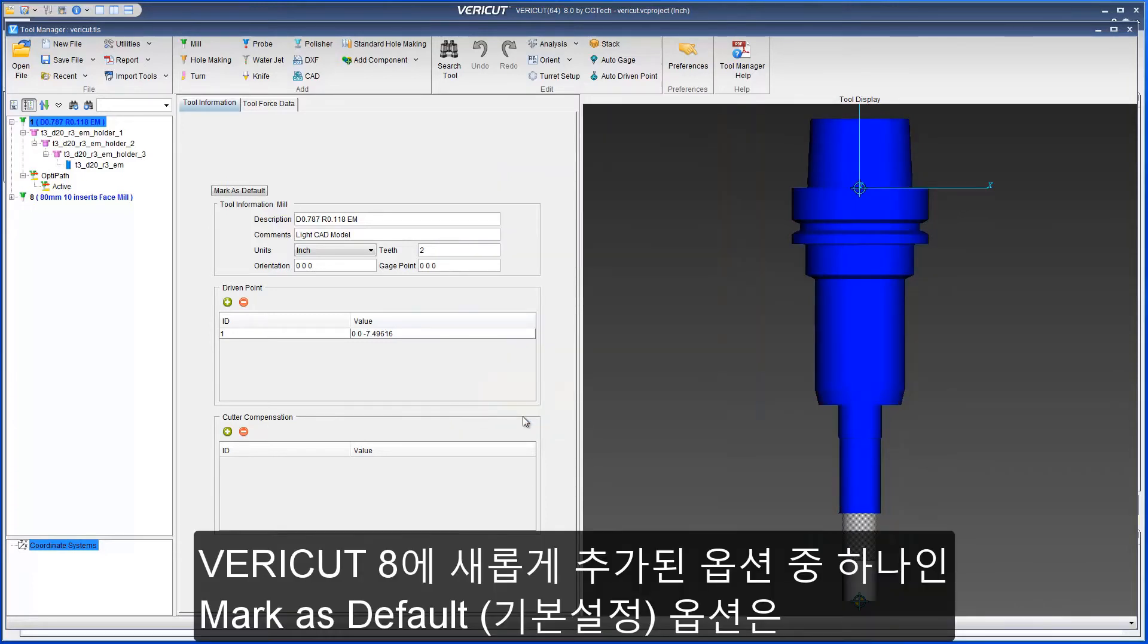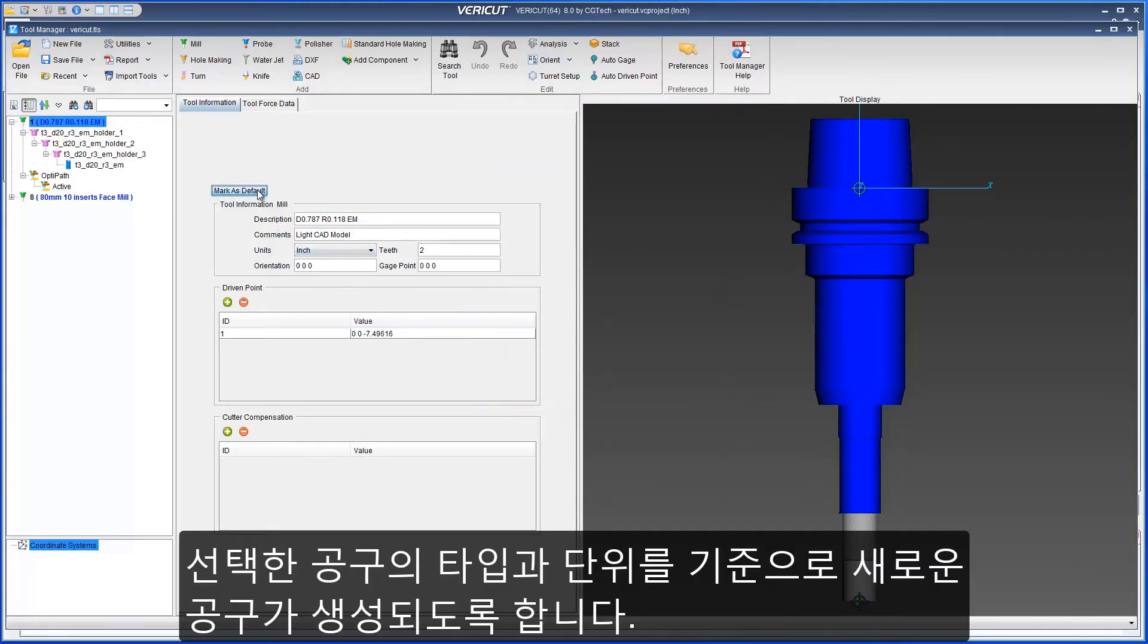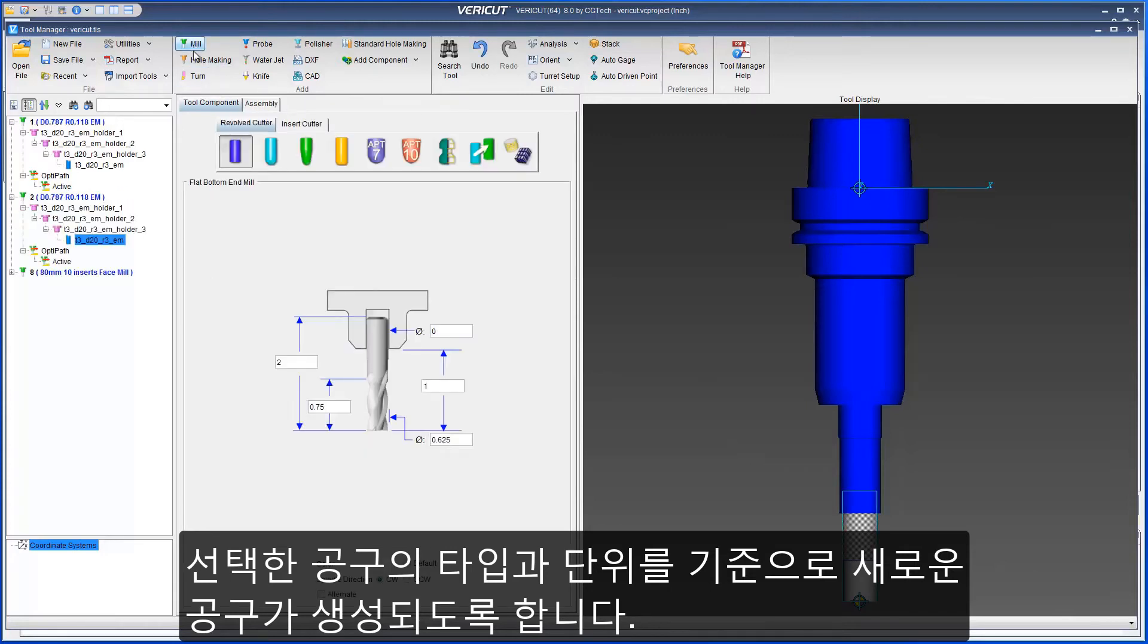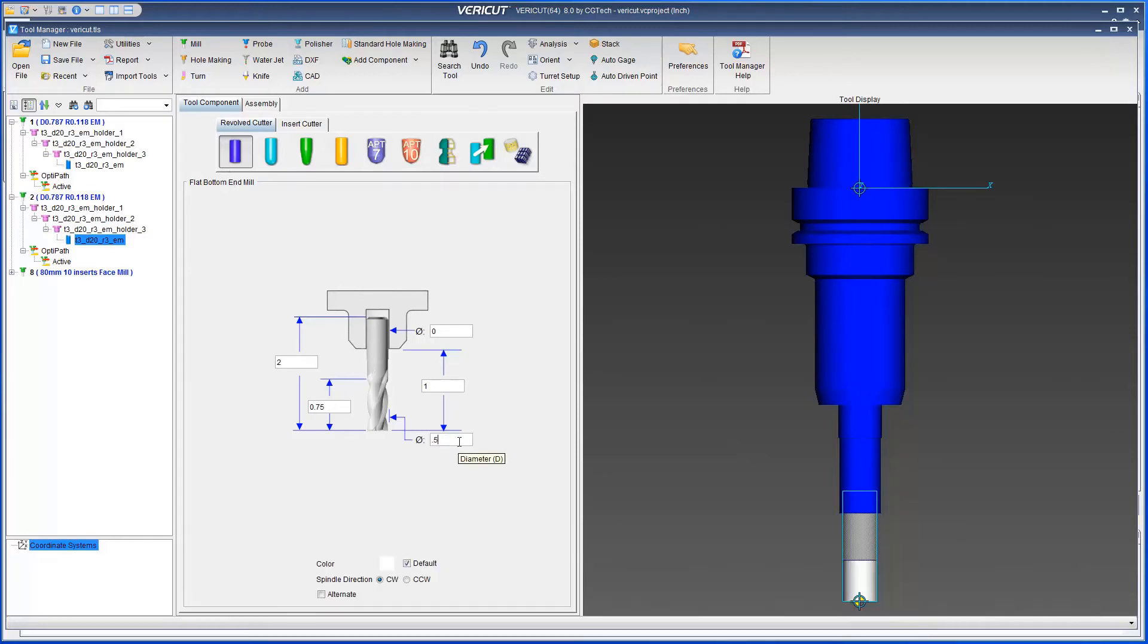For Veracut 8.0, a new option has been added: mark as default. This option gives you the ability to specify the current tool as the default tool for the current tool type and unit type.